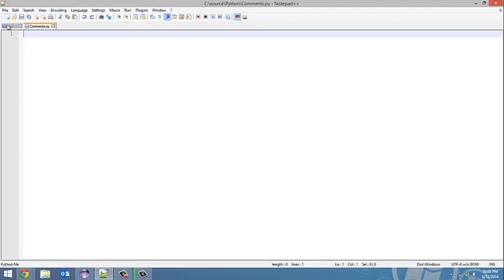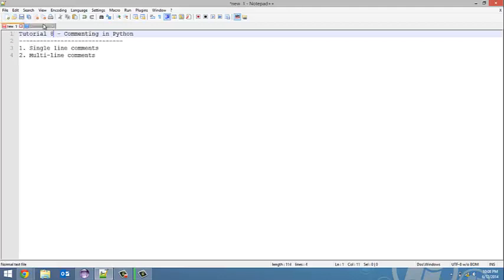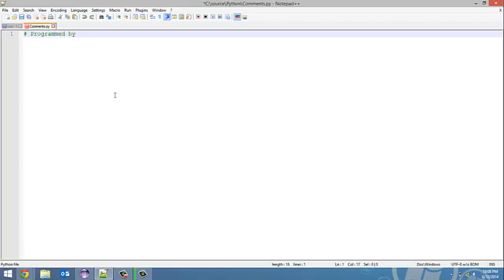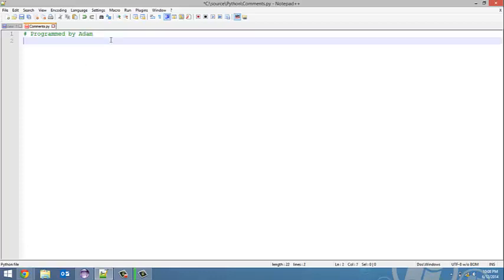So just quickly going over single line comments and multi-line comments. Single line comment is just the hashtag—that's all it is. Then whatever I write after that. So 'Programmed by Adam'—that's another thing I do when I'm working on assignments. I like to put stuff at the top.